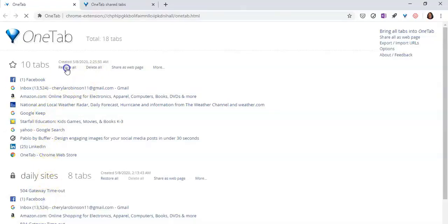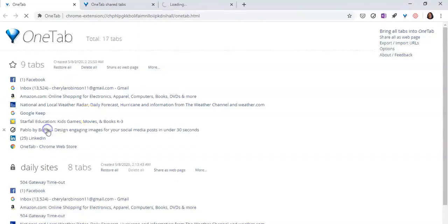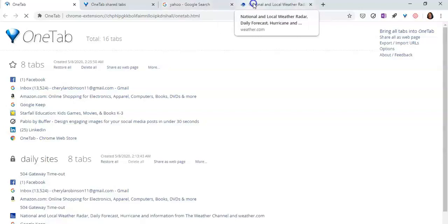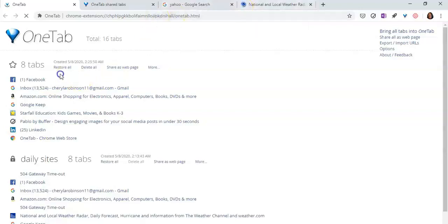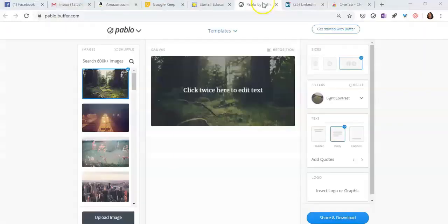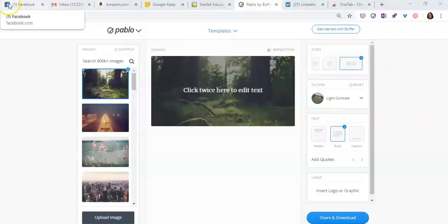Your other option here is that you can restore your websites individually. So if I wanted to just open Yahoo, and maybe I just wanted to open the weather website — see, I can open them individually, or you can click on restore all. So as you can see, all of my websites have now been restored.